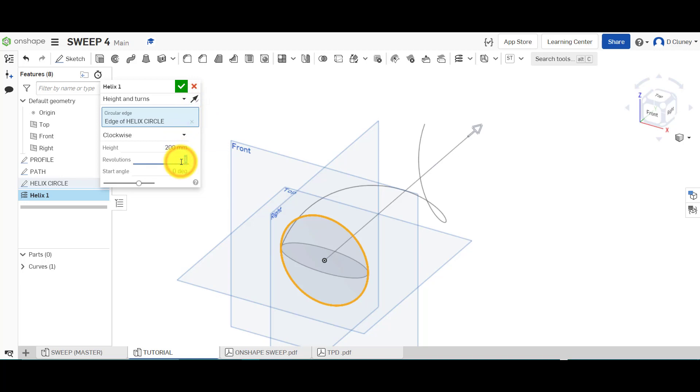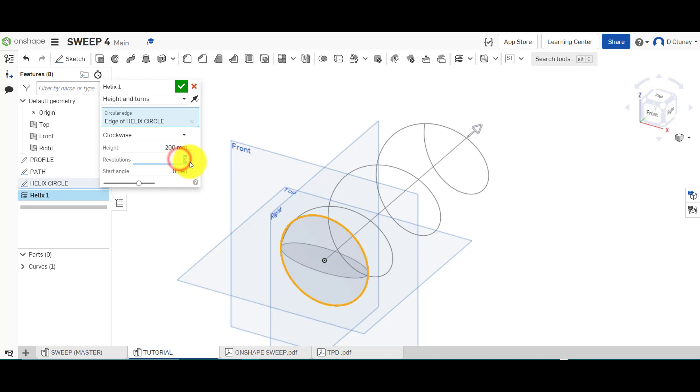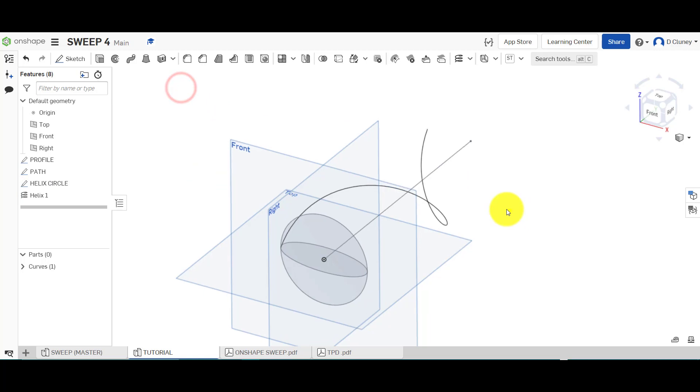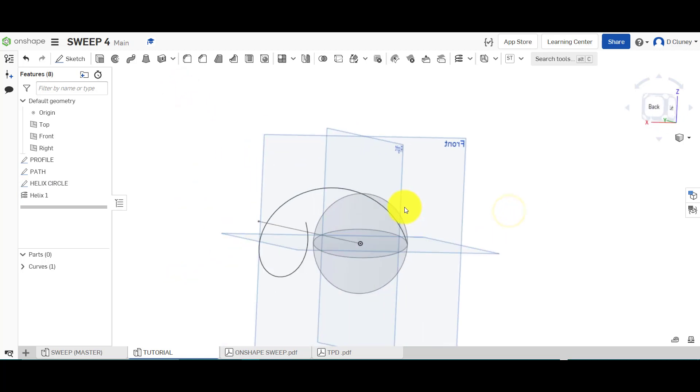Circle edge, this one here. Flip it the other way. So as you can see, if you go for more revolutions, you will see it will change that, and we'll have a look at what does that actually look like in 3D shortly. So we're going to go for one, starting angle zero, and click the tick. So that's created that helix.